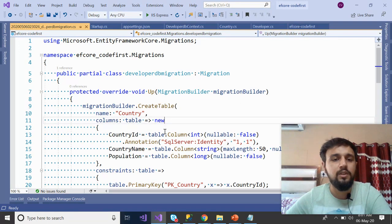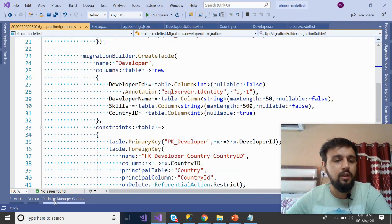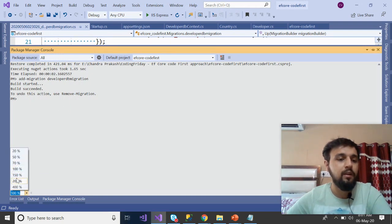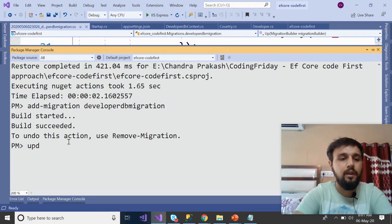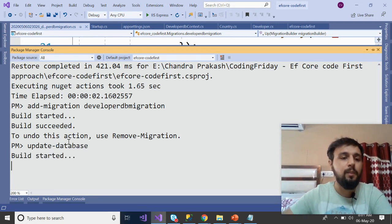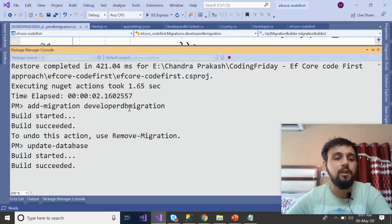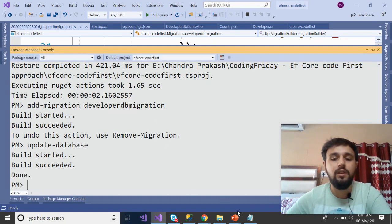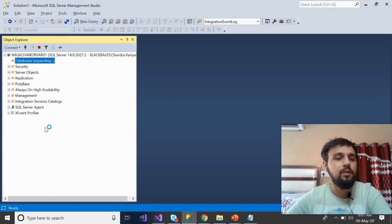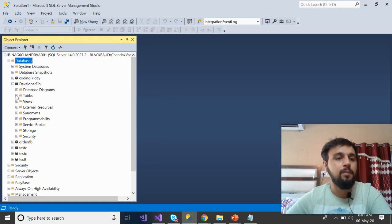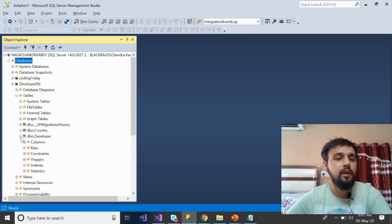Once migration is done, go to Package Manager Console again and run: Update-Database. Press Enter, the build succeeds, and if everything is configured correctly it creates the database in SQL Server. Refresh the DeveloperDb — the tables are there with all keys and columns correct. That's approach two complete.